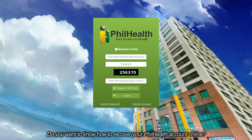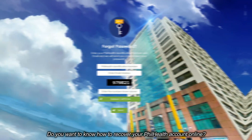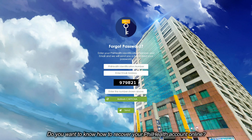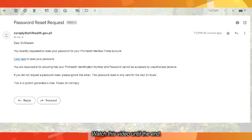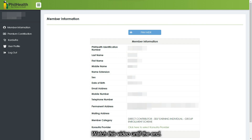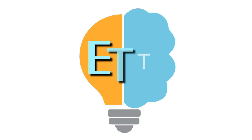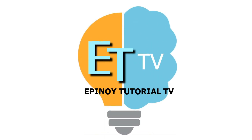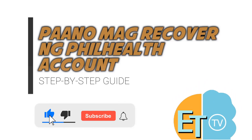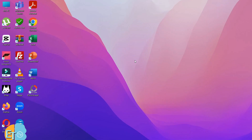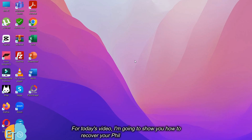Do you want to know how to recover your PhilHealth account online? Watch this video until the end. Hi, welcome to Epinoid channel. For today's video, I'm going to show you how to recover your PhilHealth account online.